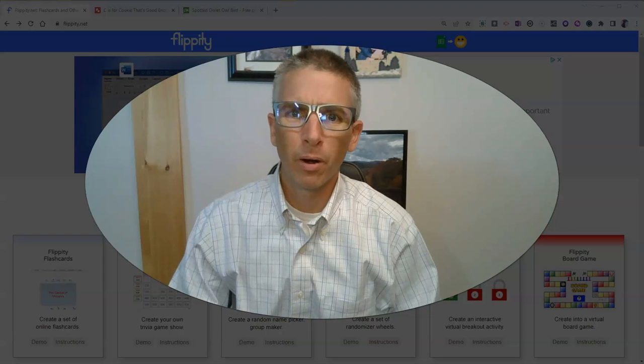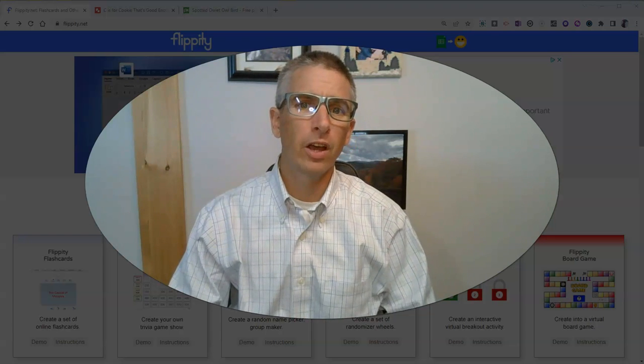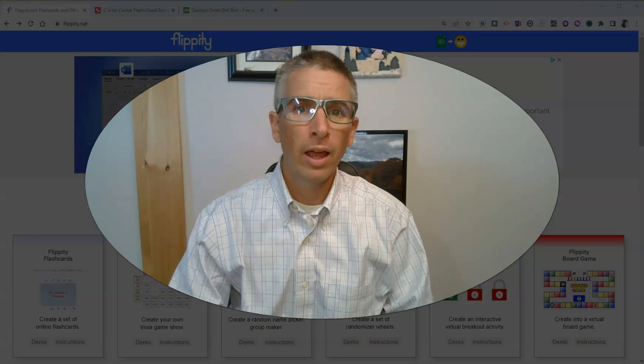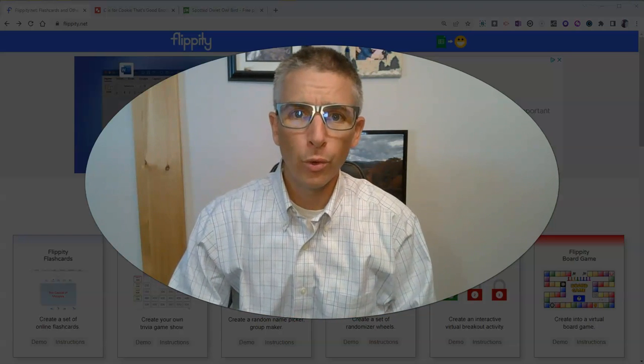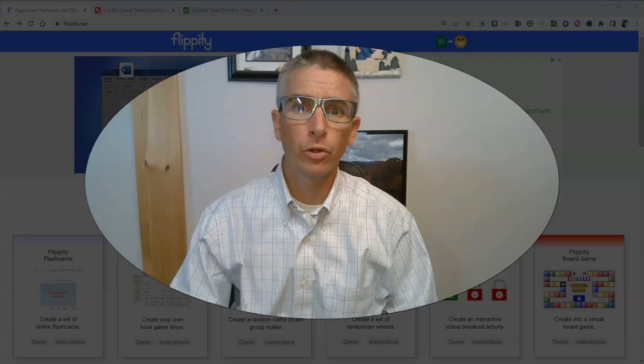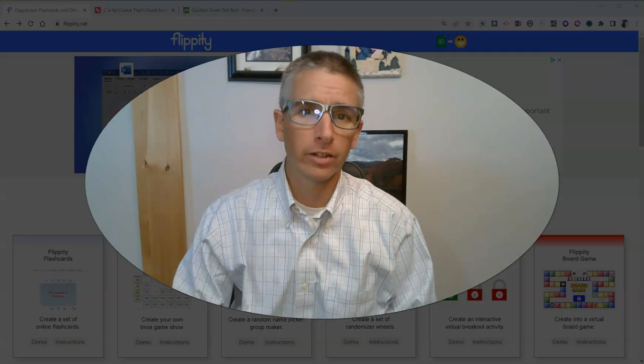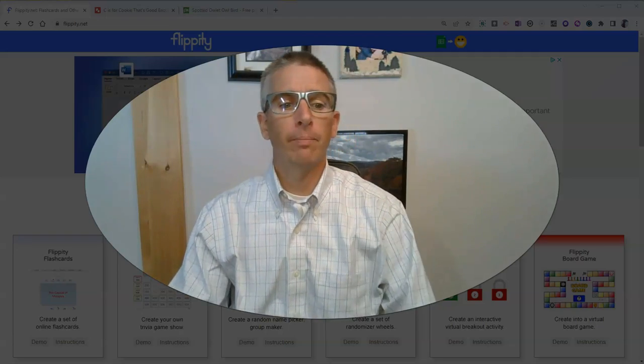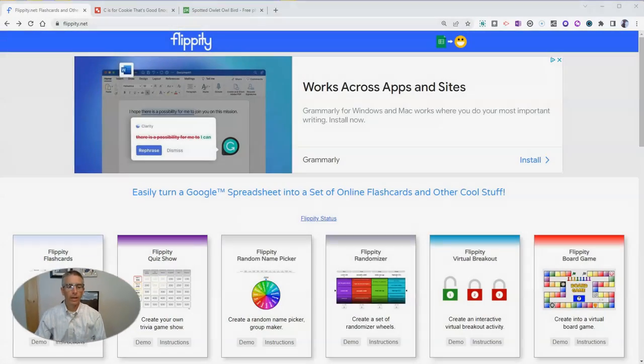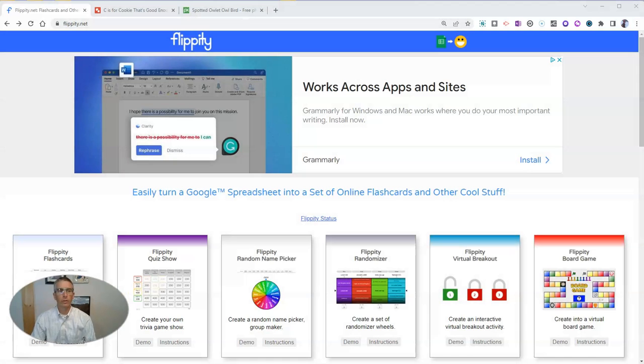Hi, I'm Richard Byrne. In this video, I'm going to show you how to use Google Sheets to create a badge tracker. Let's go ahead and take a look at how to do this.